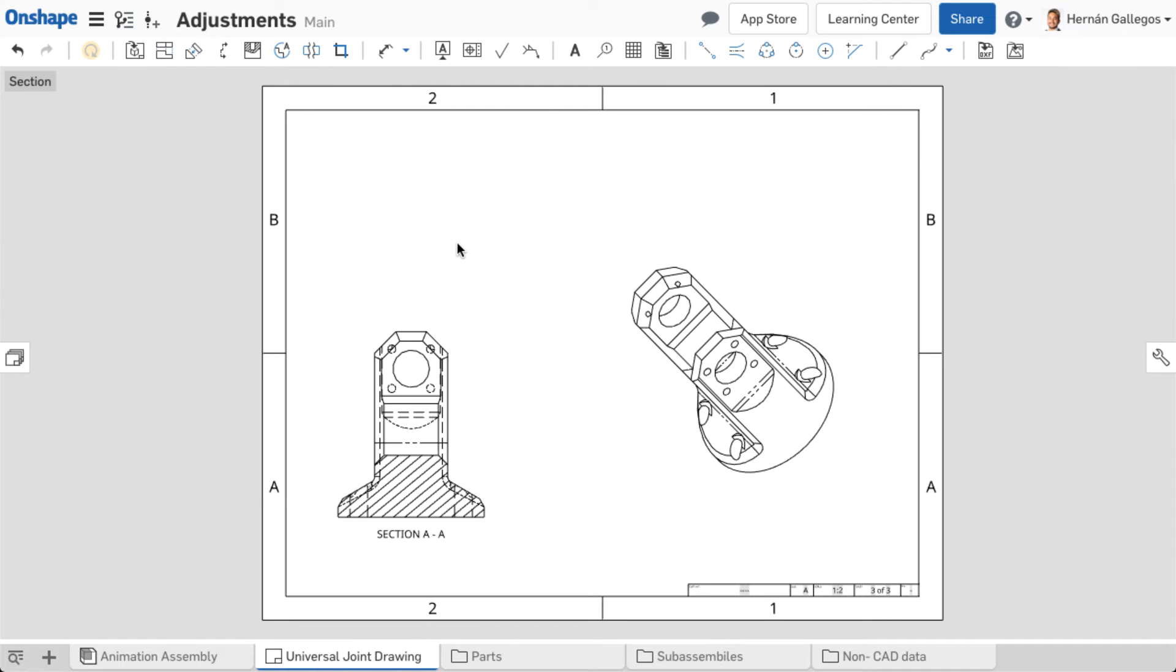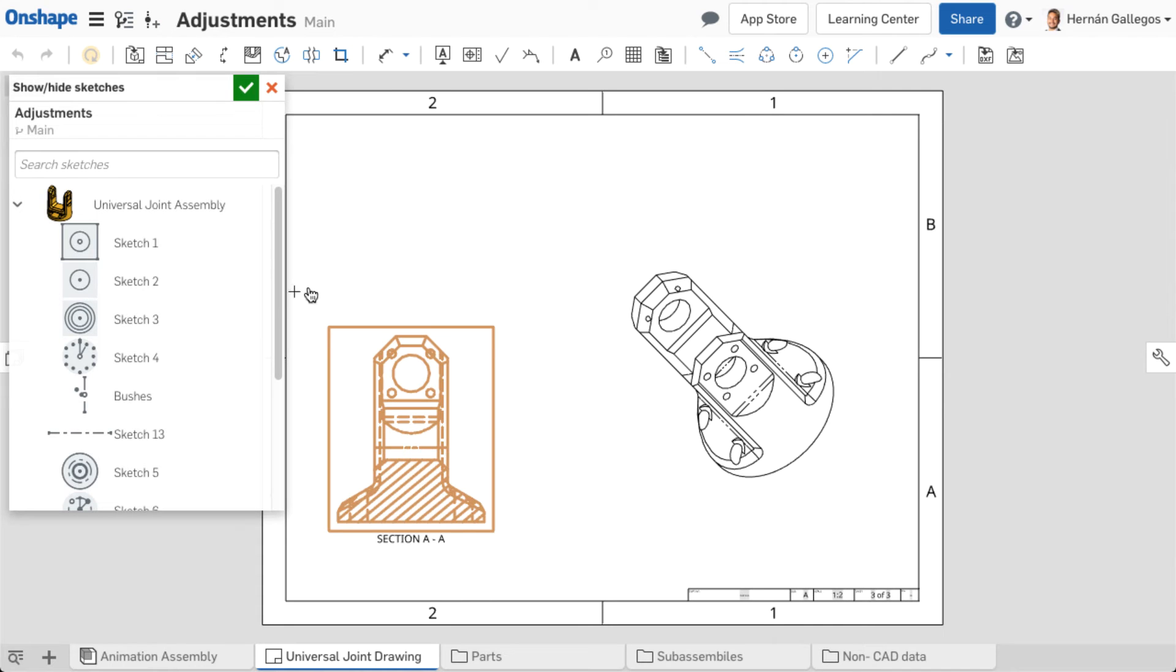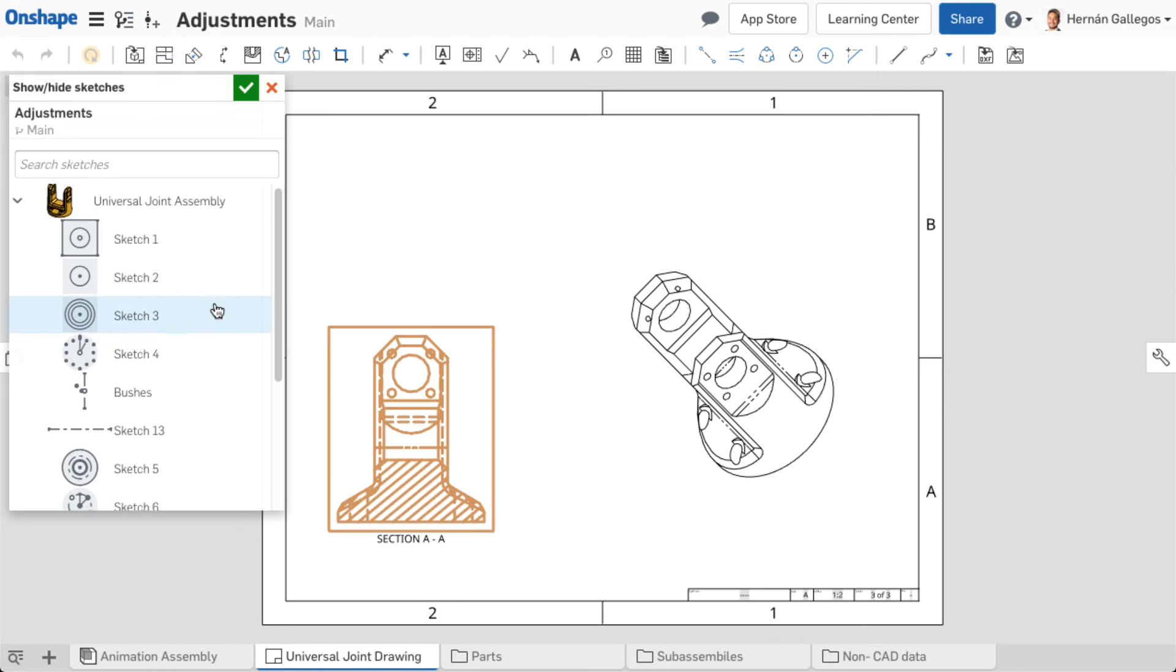To show or hide sketches, right-click on a view and select Show Hide Sketches. In the dialog, select the sketches you want to show.